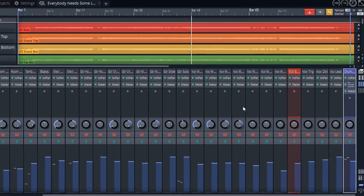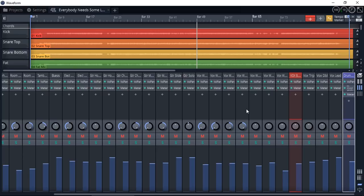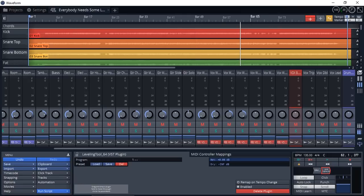So as you can see now, Waveform 8 looks very similar to other common DAWs where they have mixers at the bottom and your waveform and tracks and timeline at the top. So what can you do with Waveform 8? Well, create music of course.